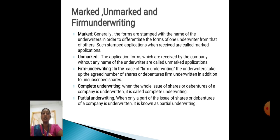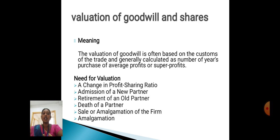Partial Underwriting: when only a part of the issue of shares or debentures of a company is underwritten, it is known as partial underwriting. Valuation of Goodwill and Shares — Meaning: valuation of goodwill is often based on the customs of the trade and is generally calculated as a number of years' purchase of average profit or super profit. Need of valuation: